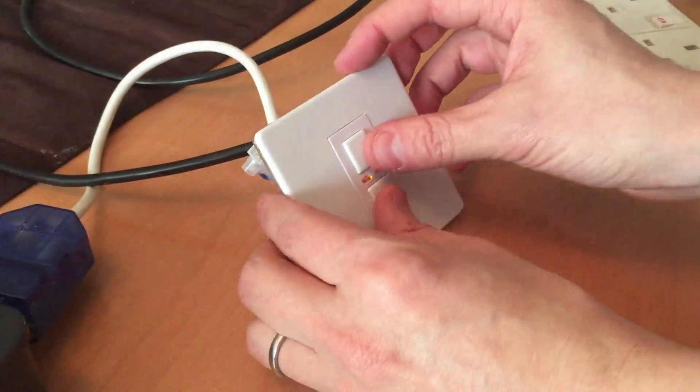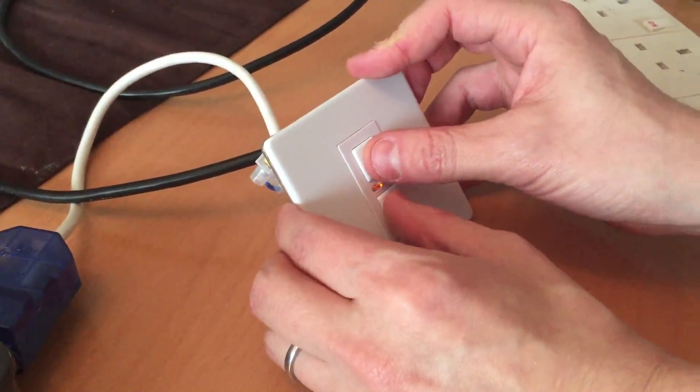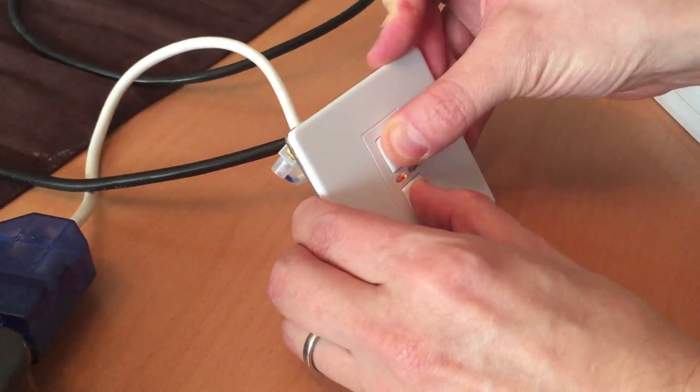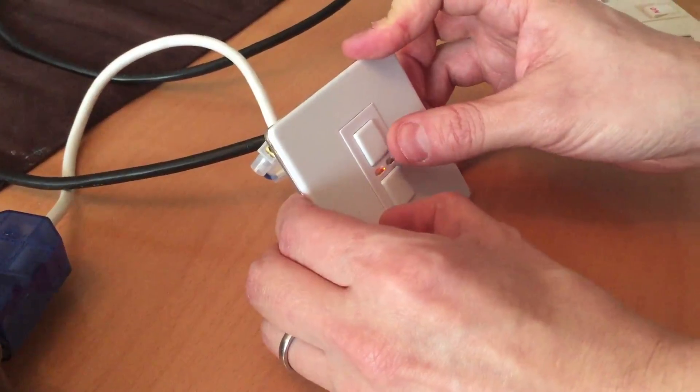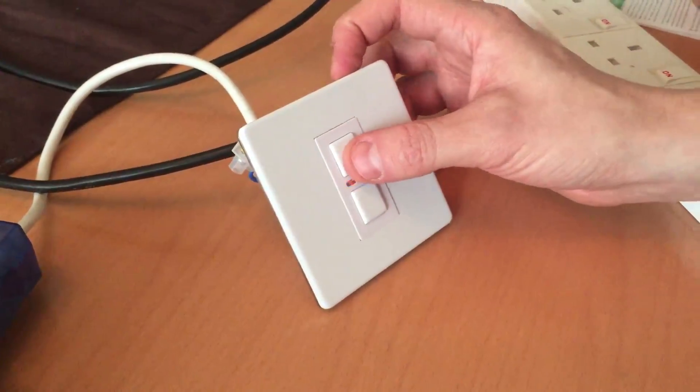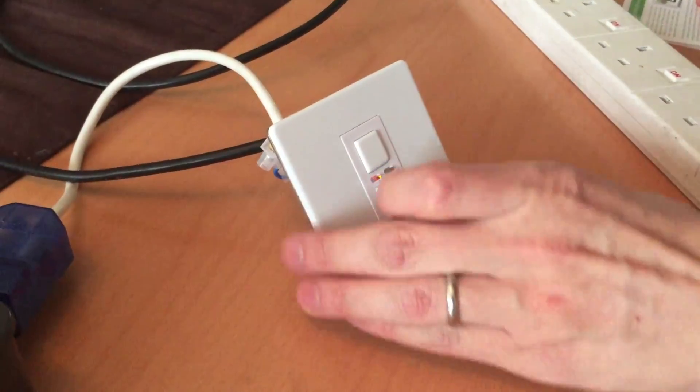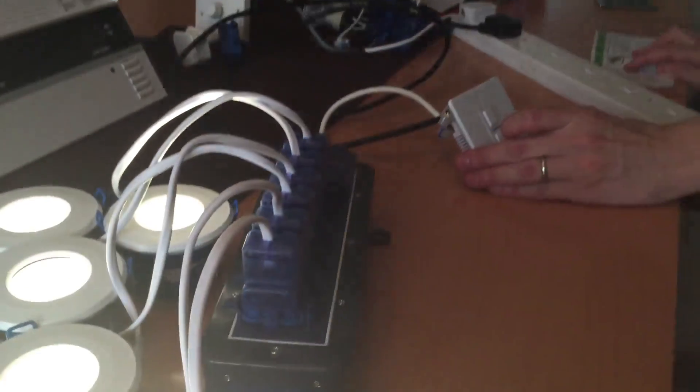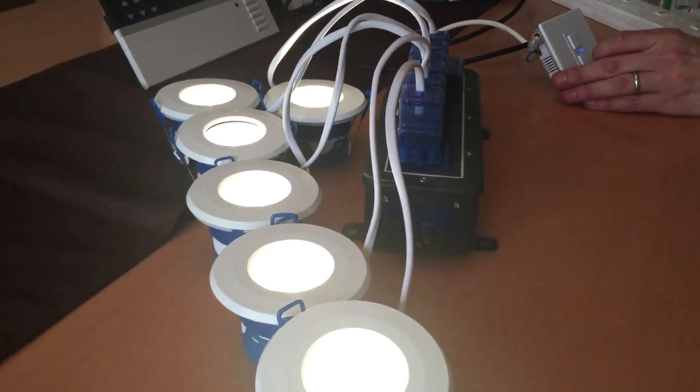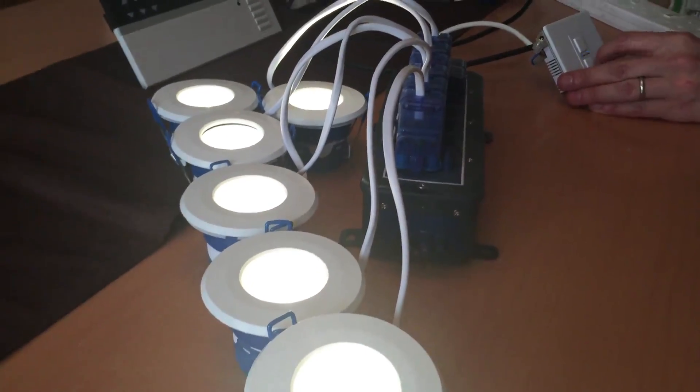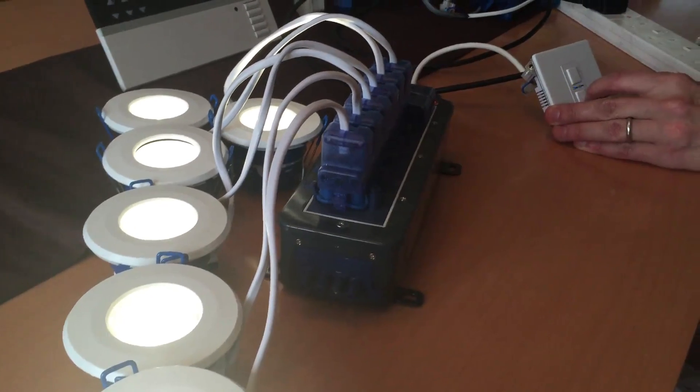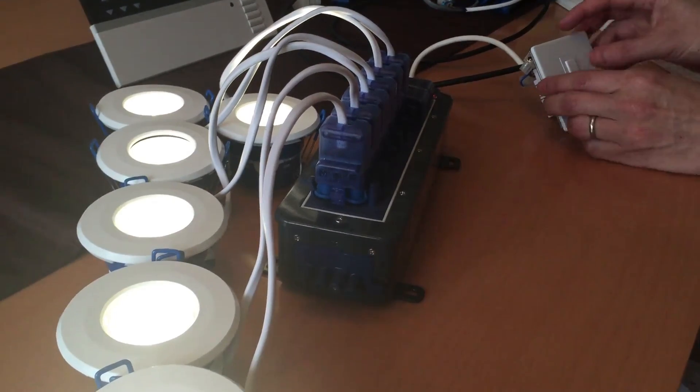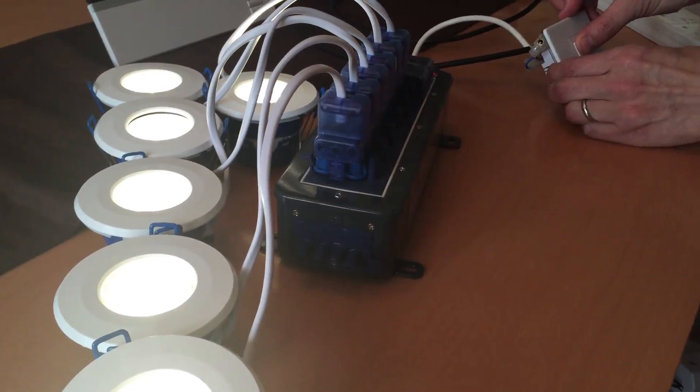I'm now going to adjust the dimmer switch slightly to see if we can get the dimming range down further. I'm using the two buttons. I'll just turn that down very slightly now, see if that works any better.